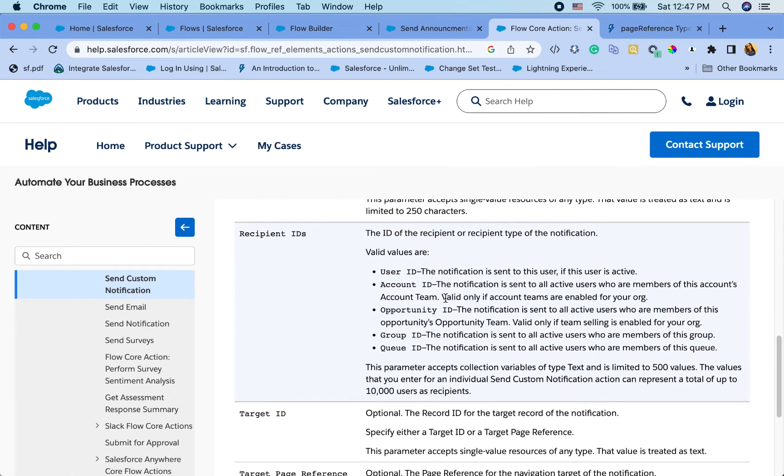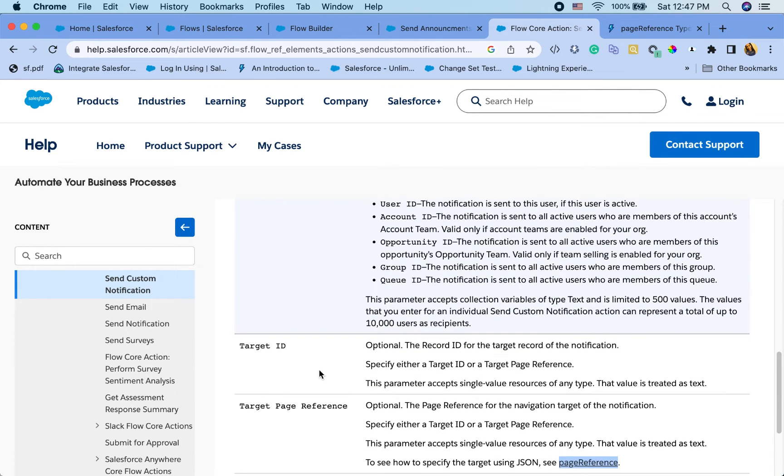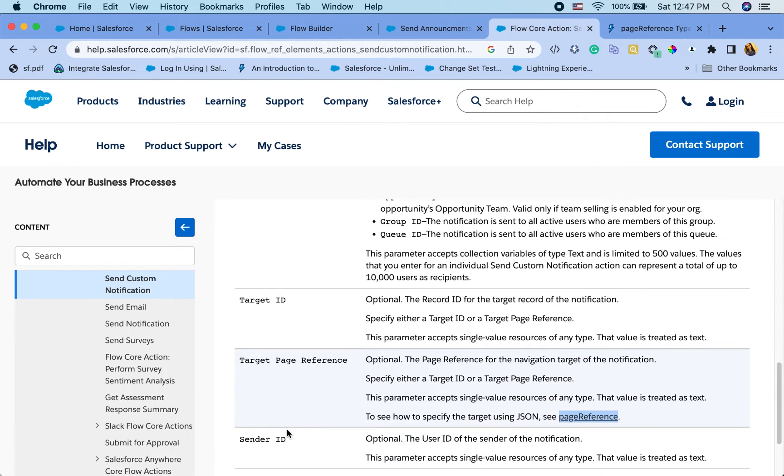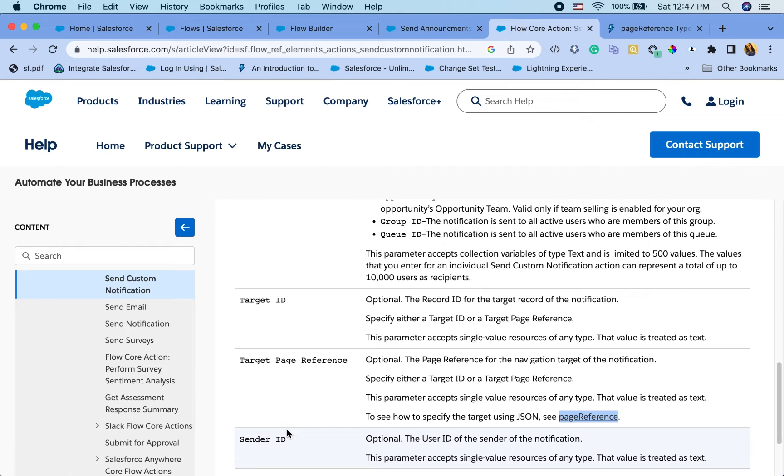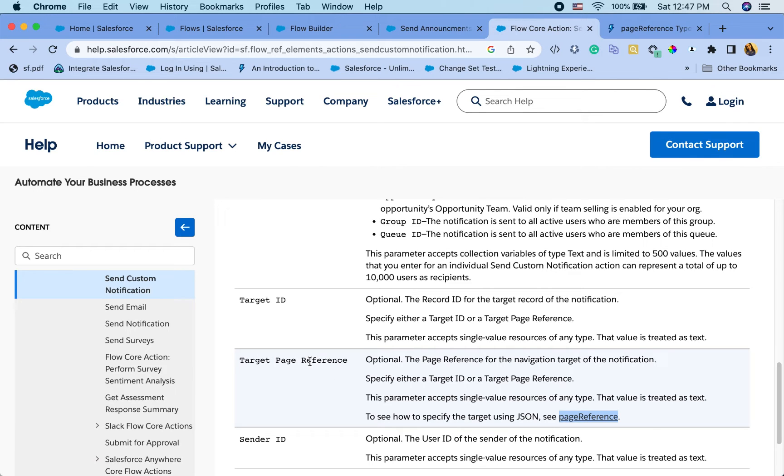So very powerful tool. And target ID and target page reference are something where the page will take them to once they click on the notification.